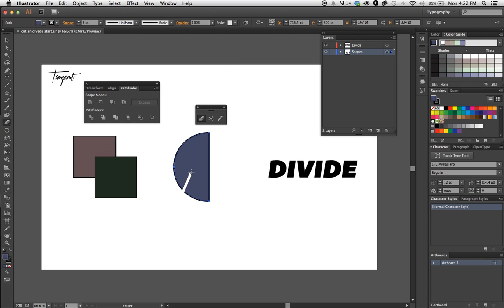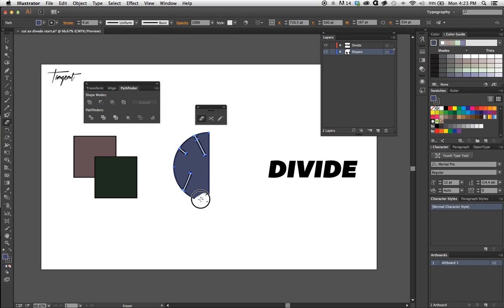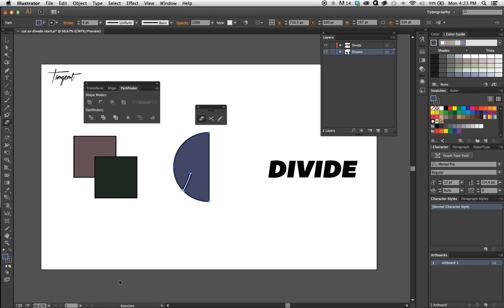It works like an eraser would—everywhere you drag through, it cuts out that piece. Pretty simple, pretty effective. Just play with it; you'll get the hang of it pretty quick.